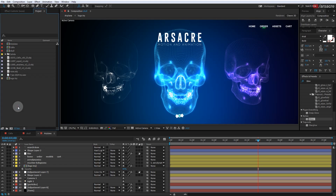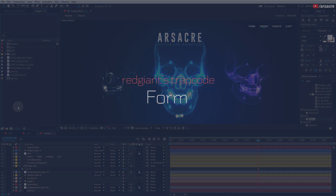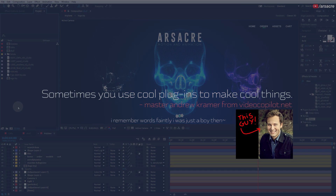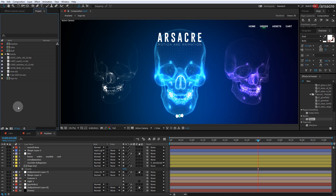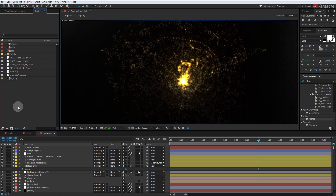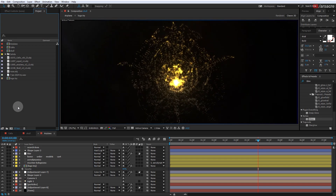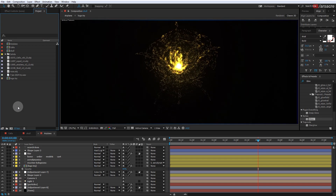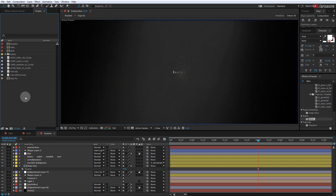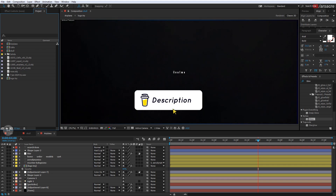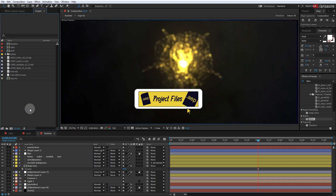For this I used a plugin called Form by Red Giant Trapcode. As a wise man once said, to make cool things you sometimes have to use cool plugins. In the complex example I showed earlier, I also used many other methods to animate and make distortions with After Effects native plugins — not just this one Trapcode plugin. So that's just to open a door of possibility, because combining many methods you can create something appealing and cool.